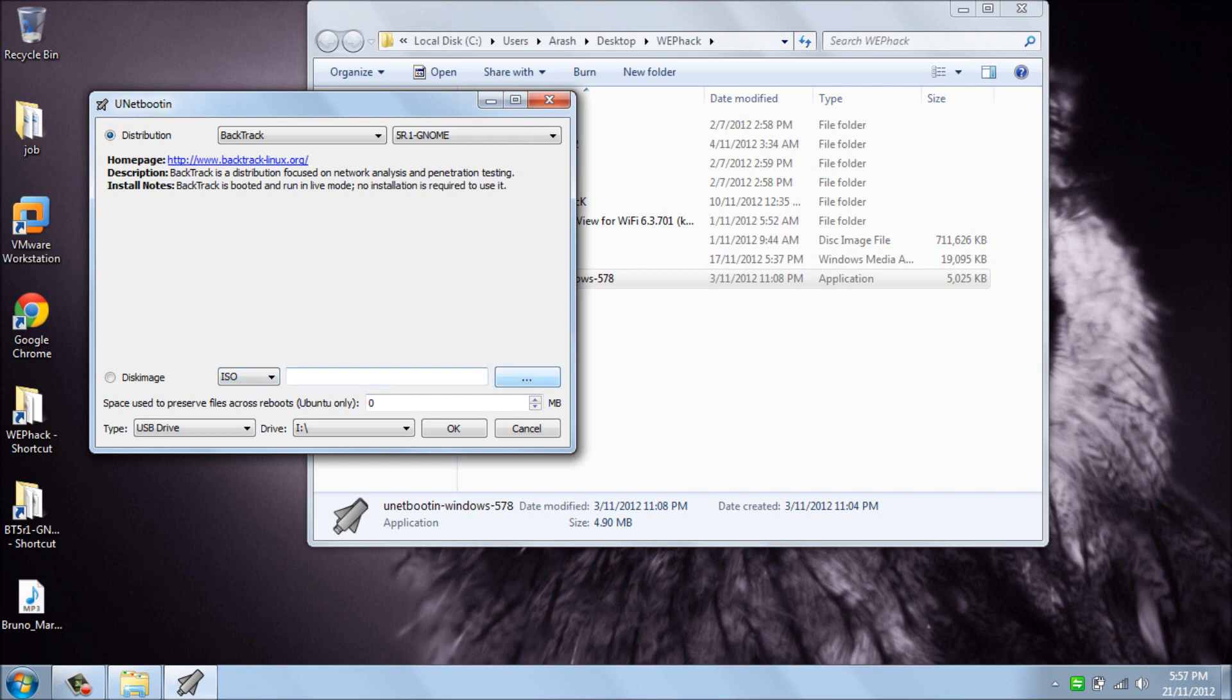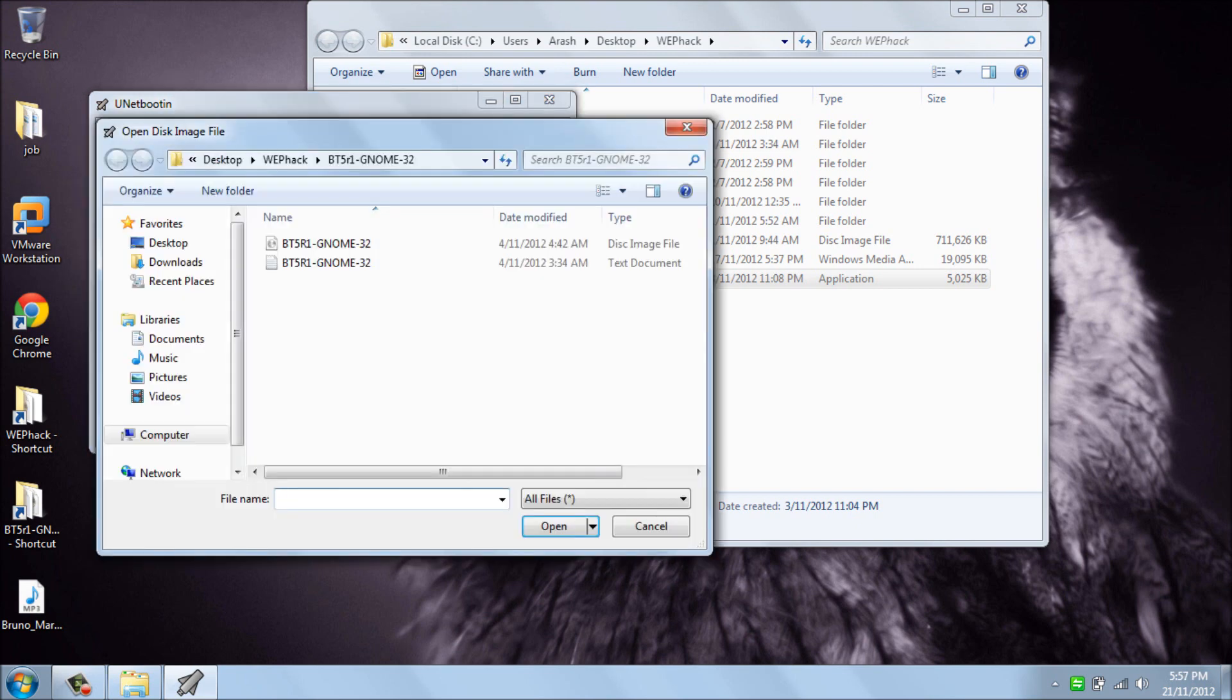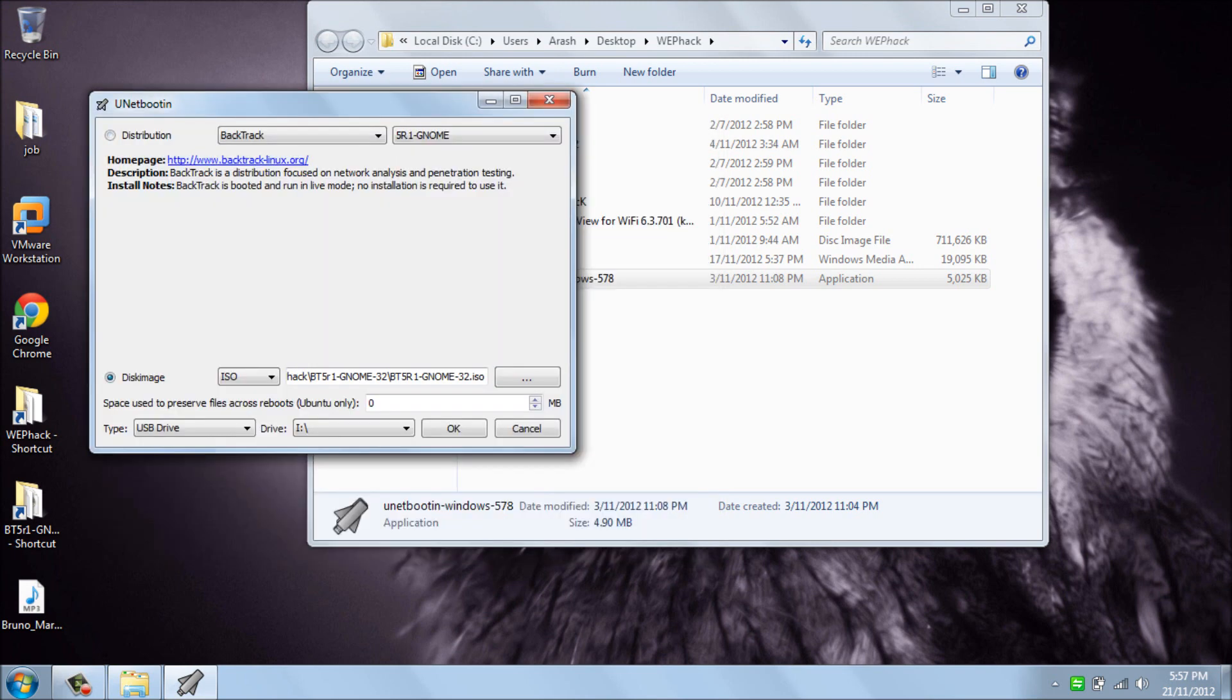Then I should browse to my BackTrack 5 R1 ISO file here.